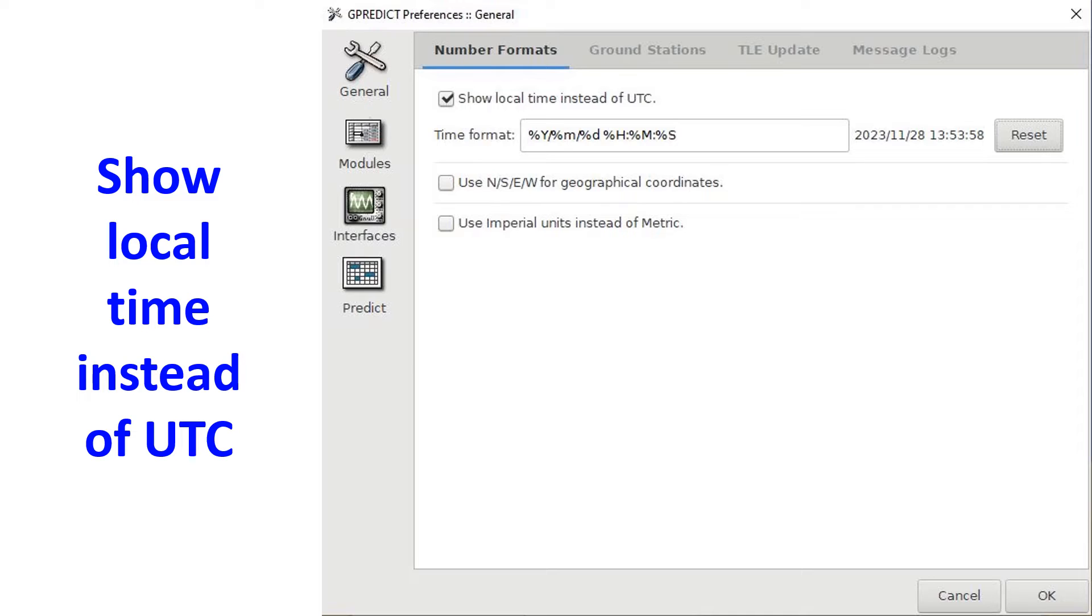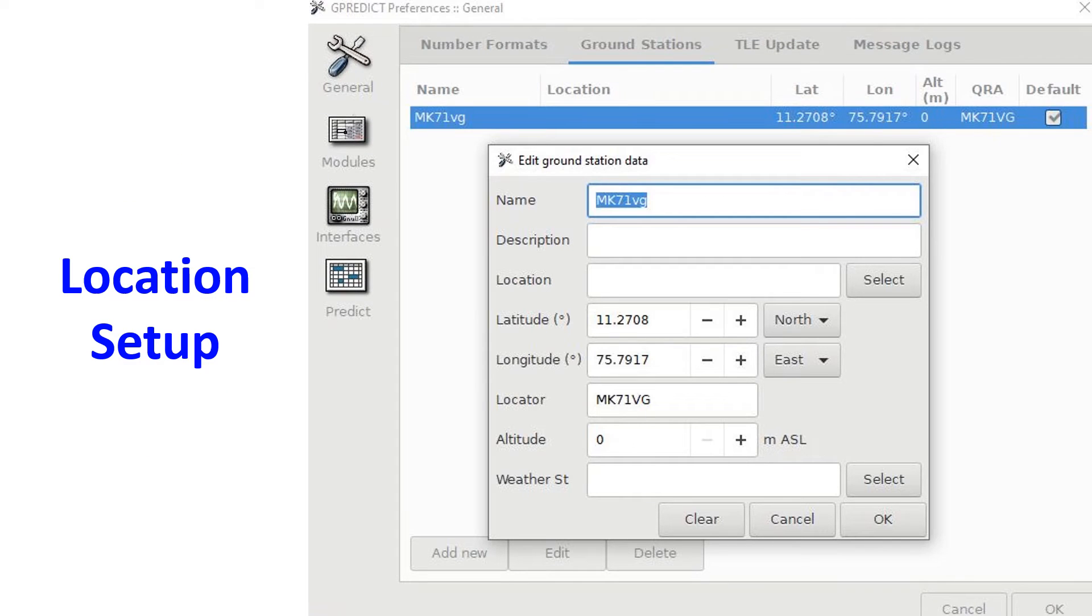In the number formats, I checked 'show local time instead of UTC' as I'm more used to IST rather than UTC, and then pressed time format reset as well. After that, in the ground stations menu, I added a new one with my grid location and named it as my callsign.